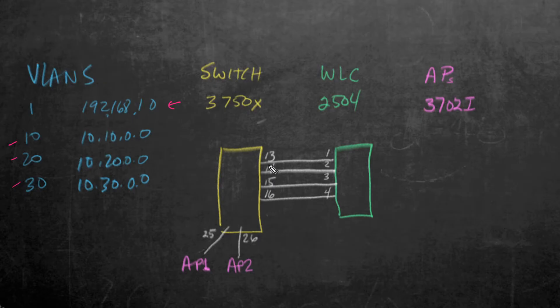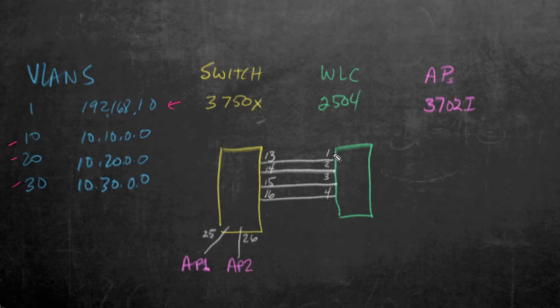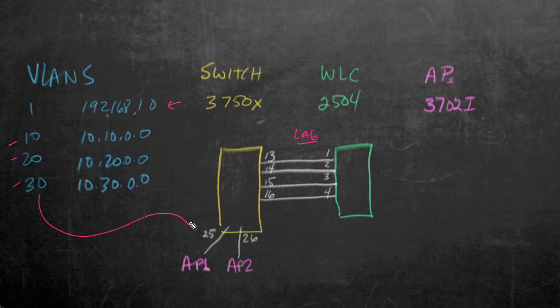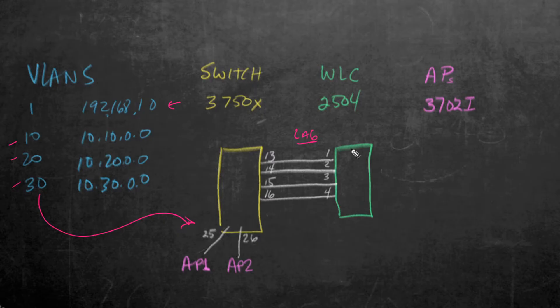And I connected them over to the wireless LAN controller, which is a 2504 on its ports 1, 2, 3, and 4. That way we could support LAG, which I'll show you here in just a moment. I also took these two ports, 25 and 26, and I assigned them to VLAN 30, and that's where I put the APs. The wireless LAN controller itself is being managed on VLAN 1.